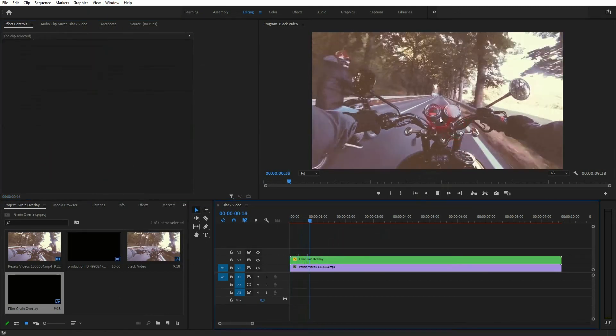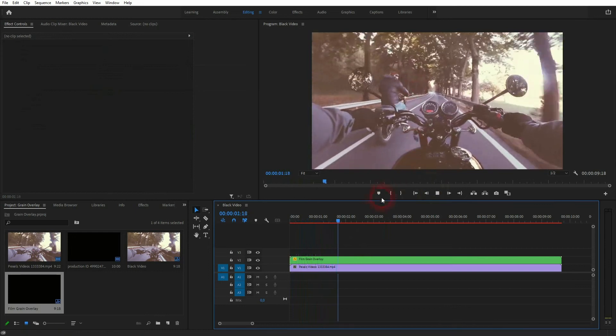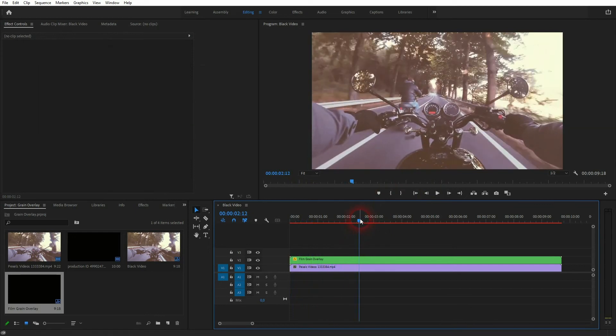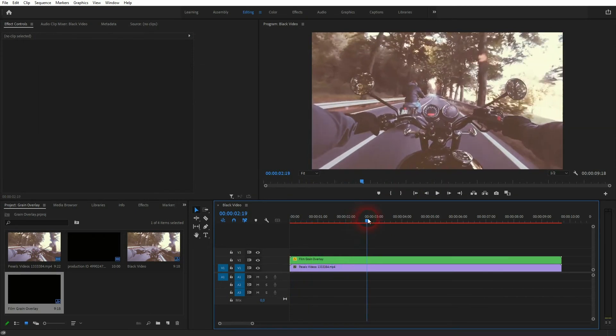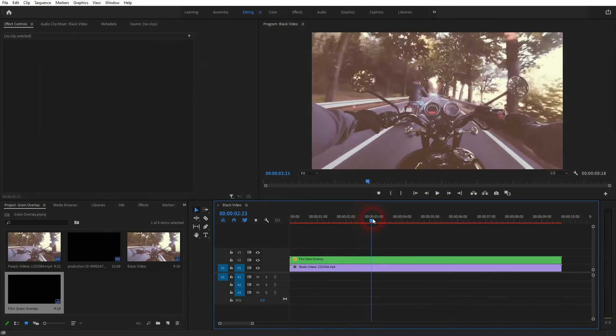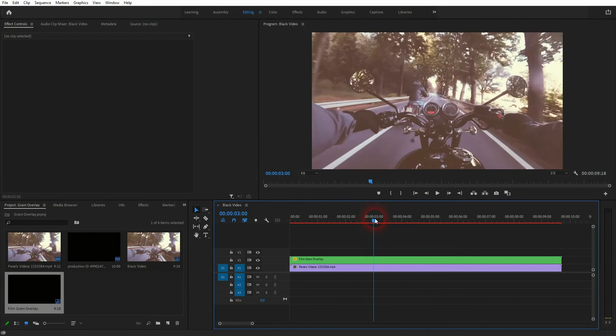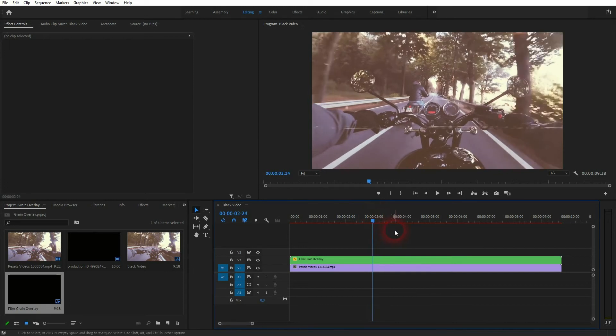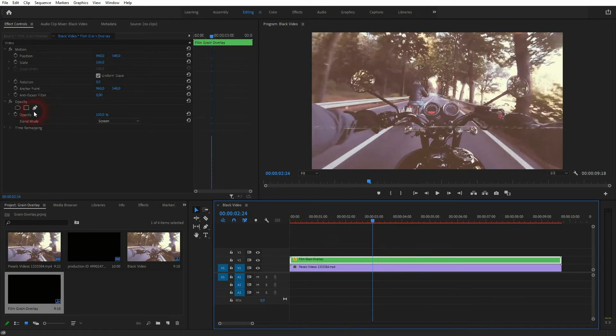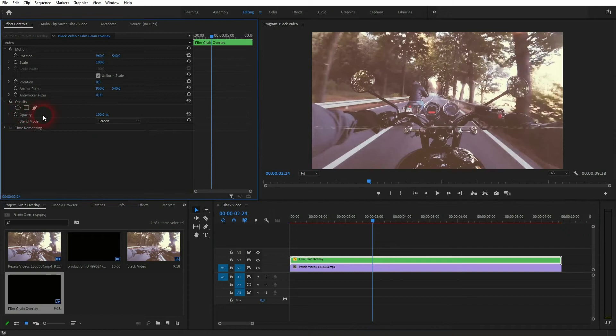And now we've got this grain dirt, whatever you want to call it, added to the footage. There are two more things that you can do to easily adjust it. One is you can go down with the opacity of the grain, so that makes it a bit more opaque and takes away a little bit of the intensity.